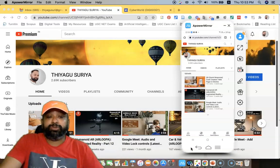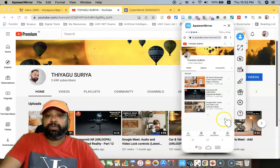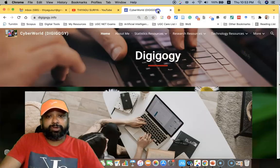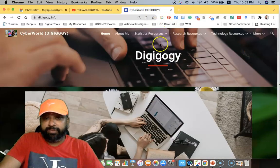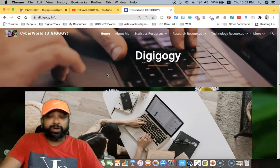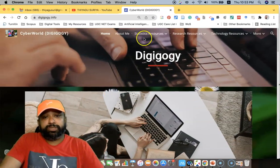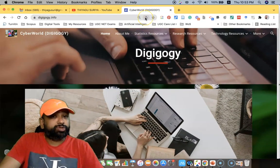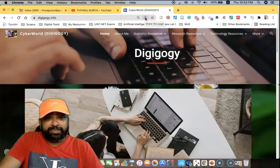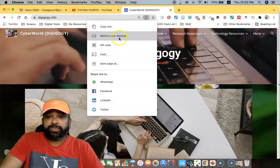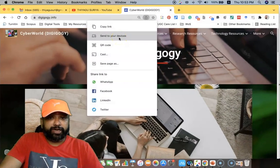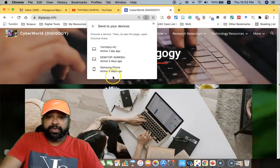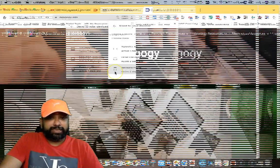The same thing I'm going to be explained with other URL ID also or other web pages also. For this, I'm going to the other website, this Cybergogy website. Just like to share this one to my mobile phone. For this, I'm clicking this share this page. Once I click this share this page, we can find it sent to your devices.